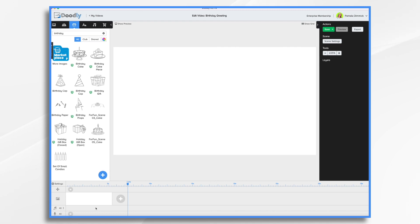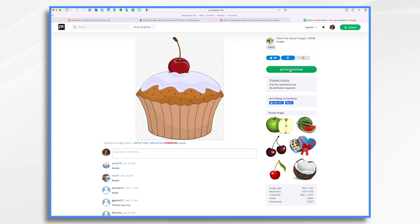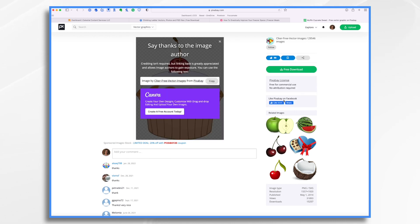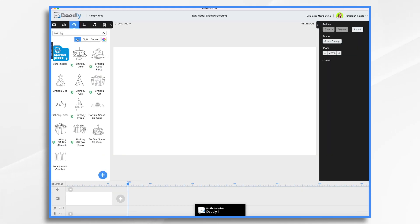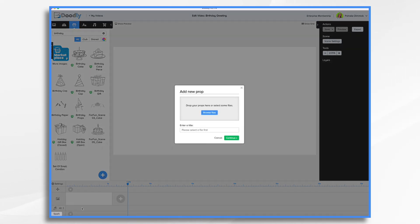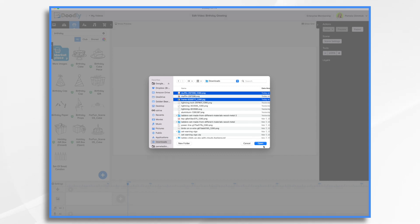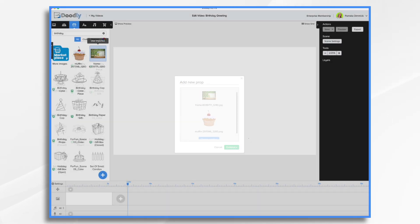Now I need to get some graphics in here customized for Rachel. Remember, she likes flowers and cupcakes. I had gone over to Pixabay earlier and found some graphics that I like — here is the cupcake. I also downloaded a background image to bring in. Go to props, click the blue plus sign, and then browse for your files. In downloads, you'll find the muffin and the frame I downloaded earlier.